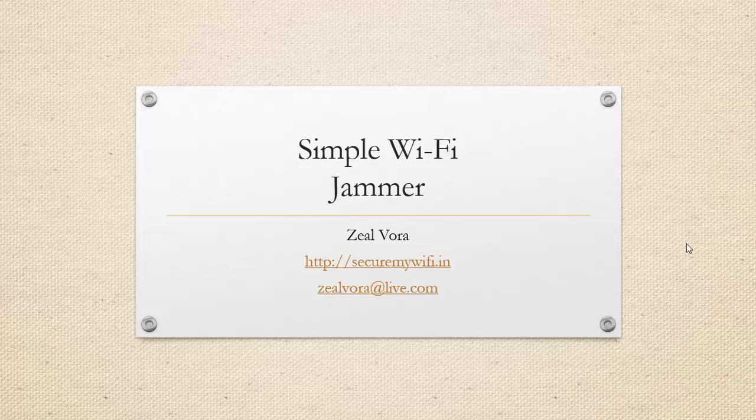In this module, we will be looking into how we can create a very simple Wi-Fi based jammer. I have seen a lot of people use this technique to block people from internet access for hours.